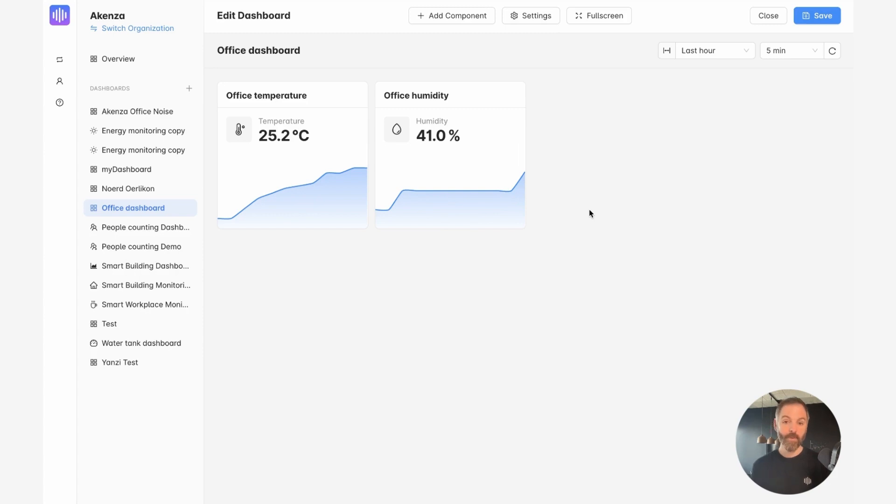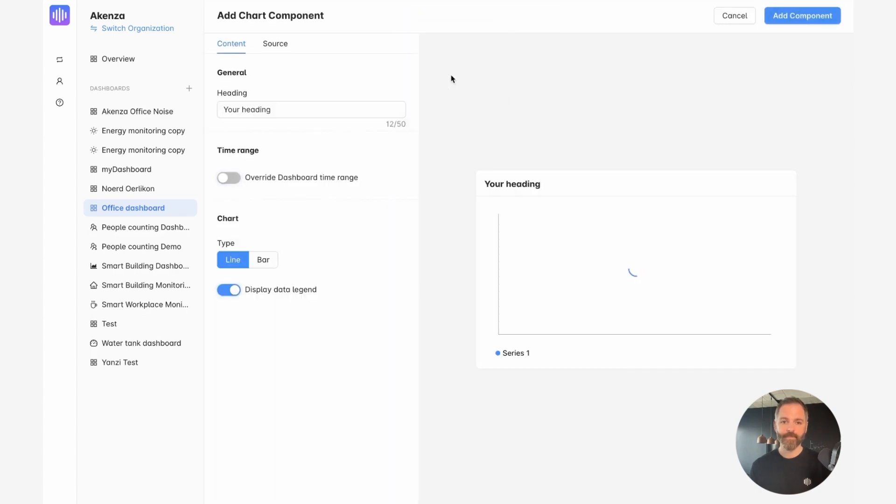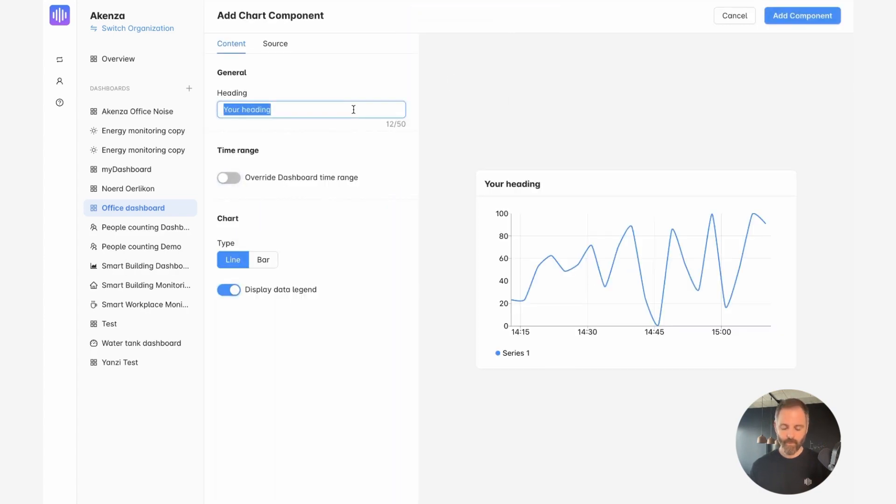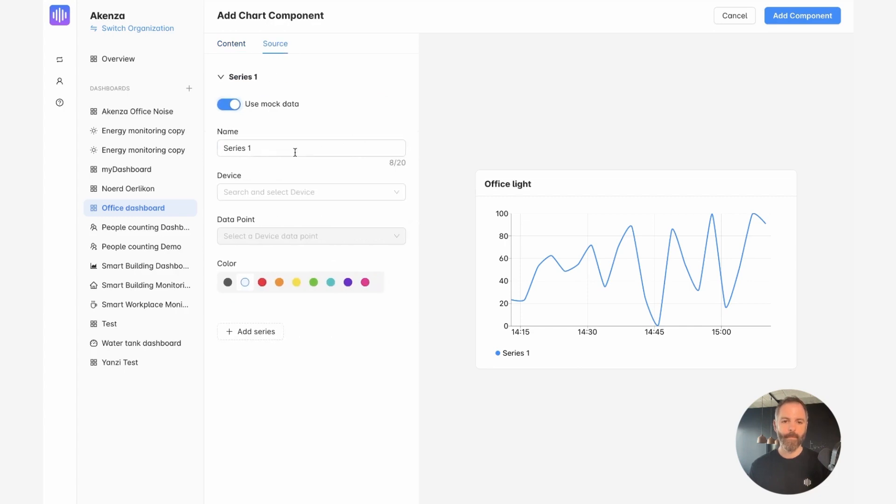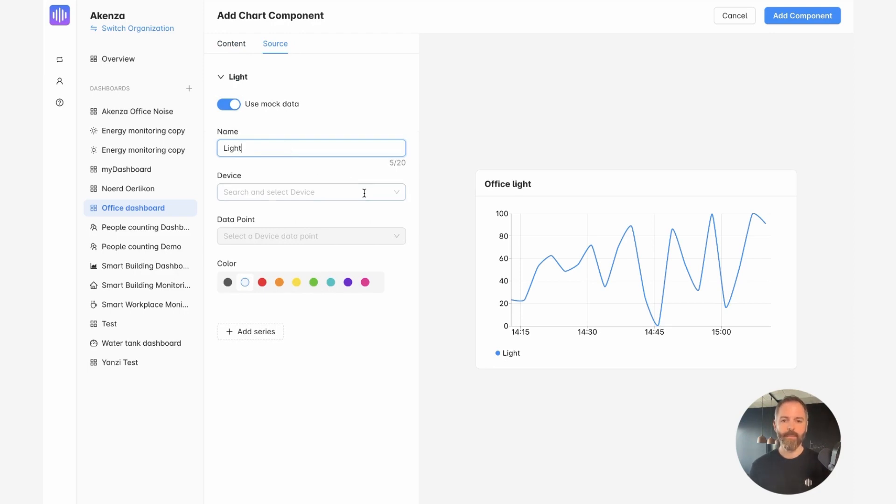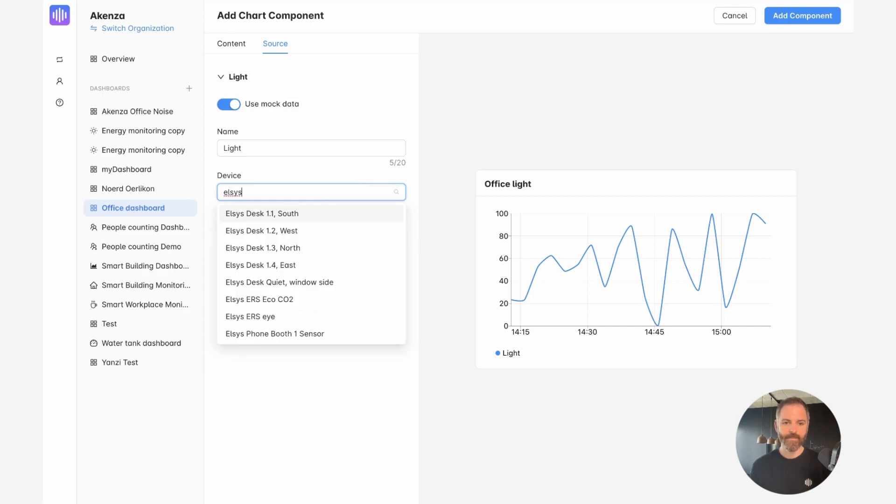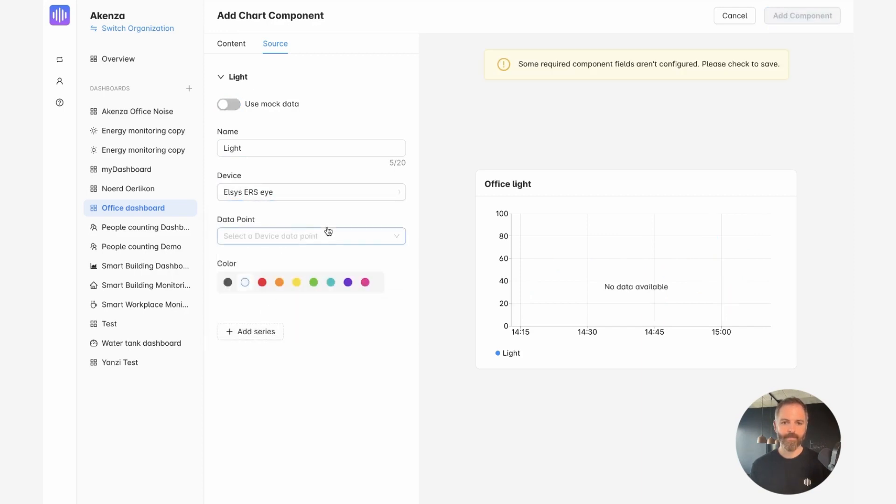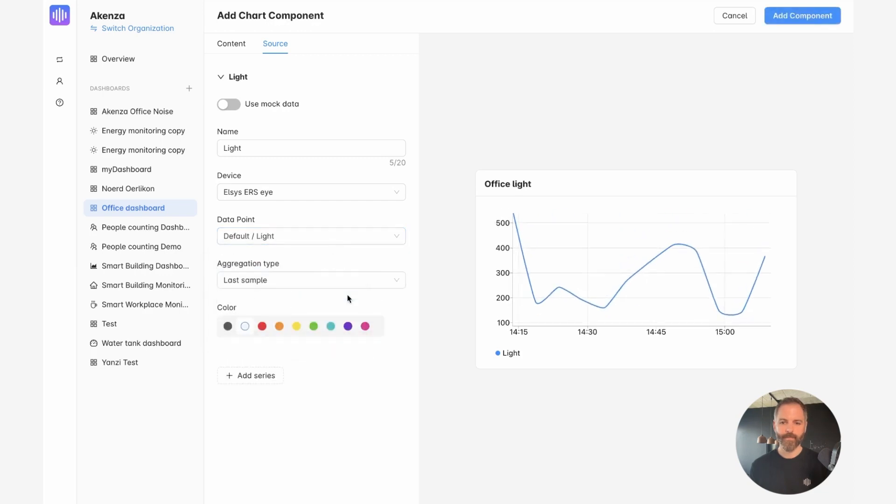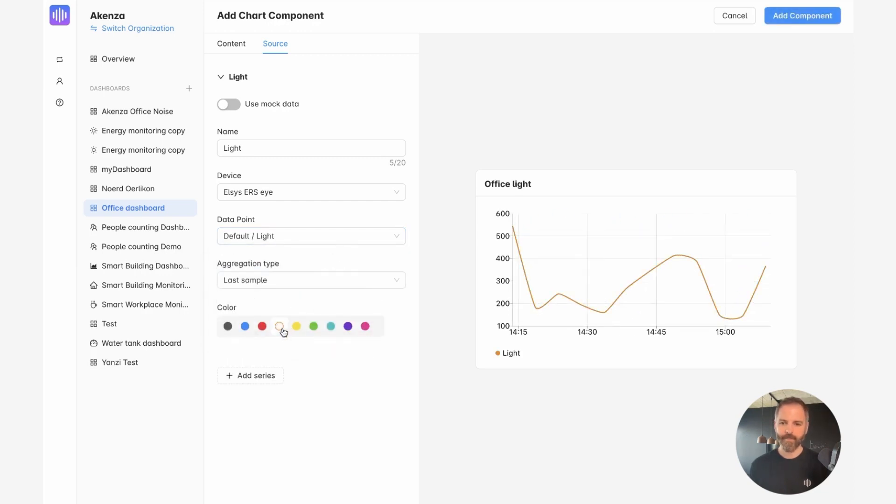Now, obviously, there are other components you can use. And one example is to use a chart. And we're going to use this chart to display the light measurement in the office. At the moment, I have one data series, but I could add several more. Let's pick the same device. I can change the color if I want. There you go. And add additional data series. But here for now, I'm going to stop here and add this component.